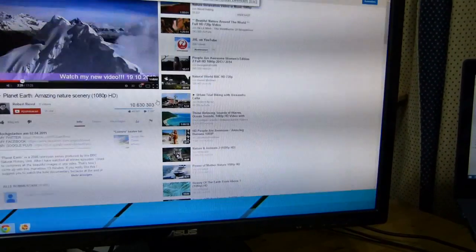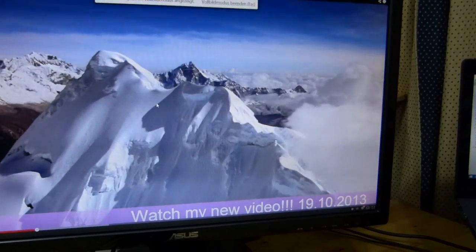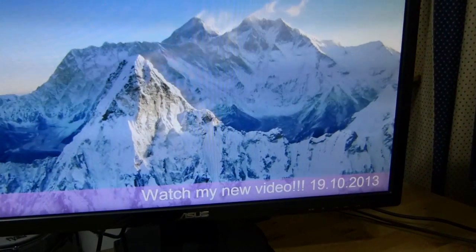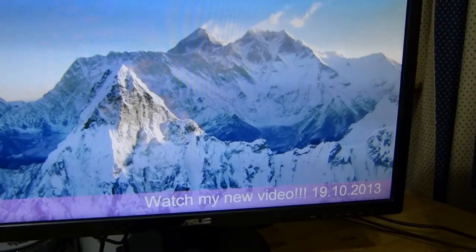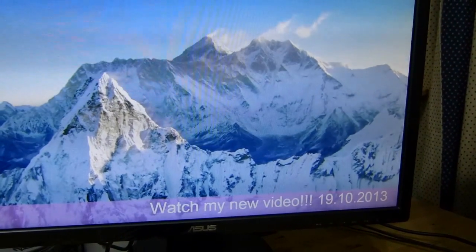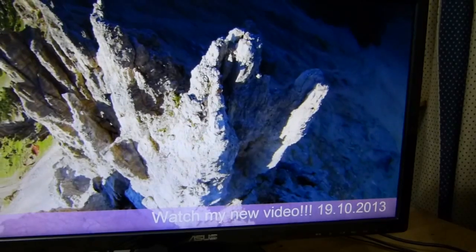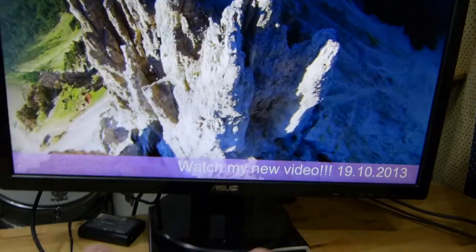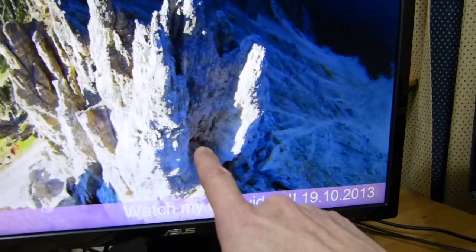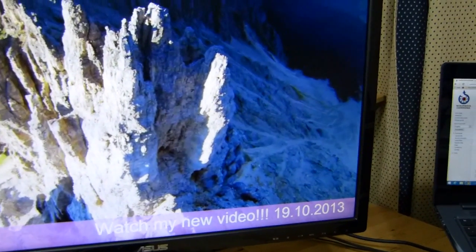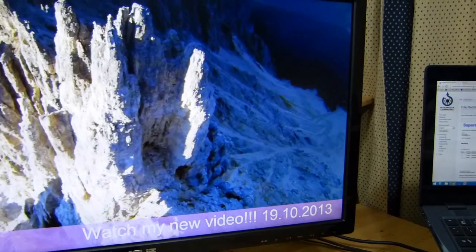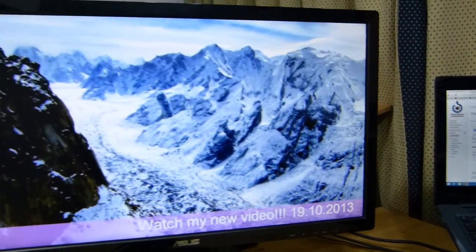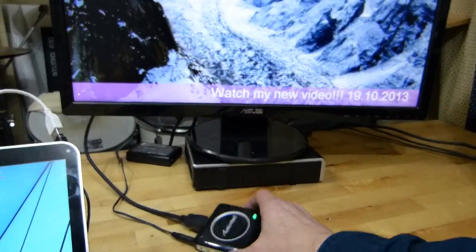So what we've got is supposedly a 1080p picture coming up there but it doesn't look like 1080p, it looks more like 720p. So obviously there's compression happening between the device here and the screen and you're also seeing frame drops as well.